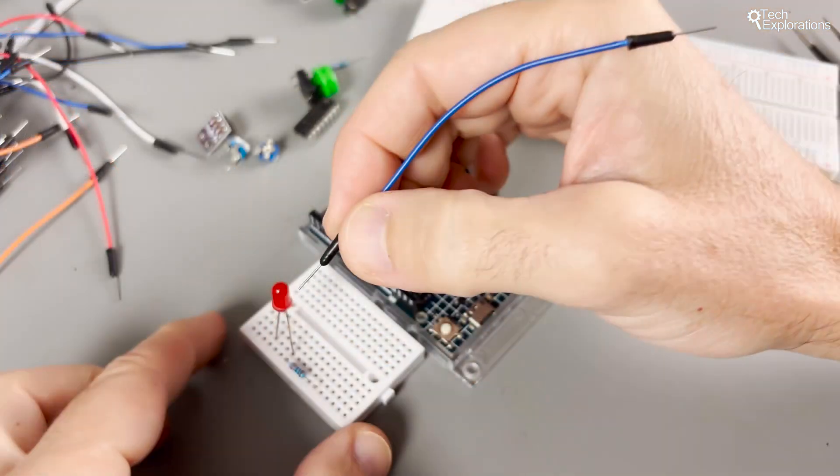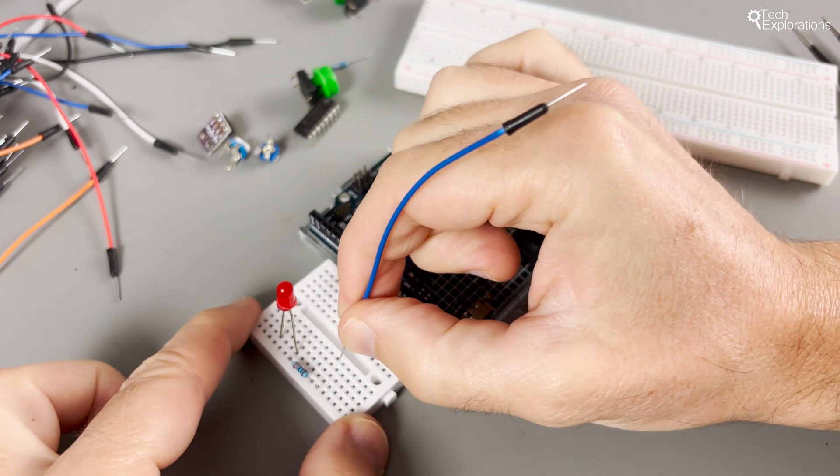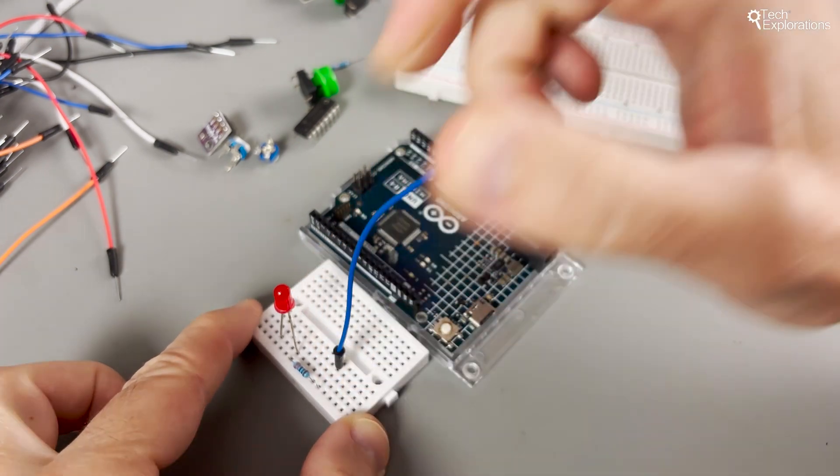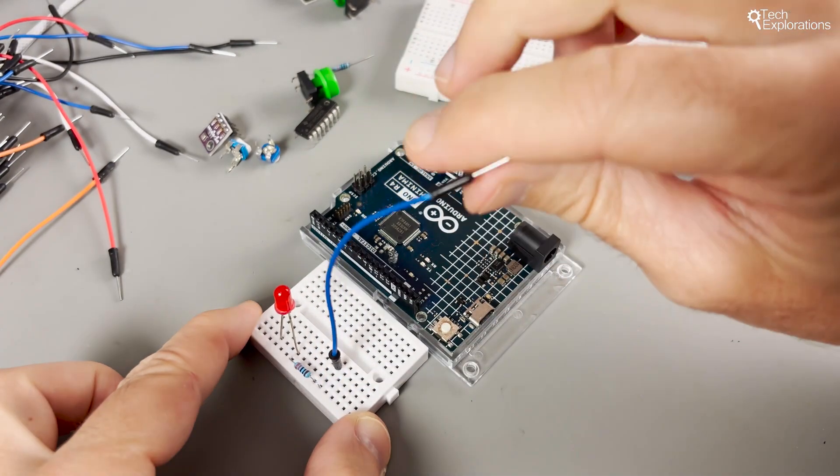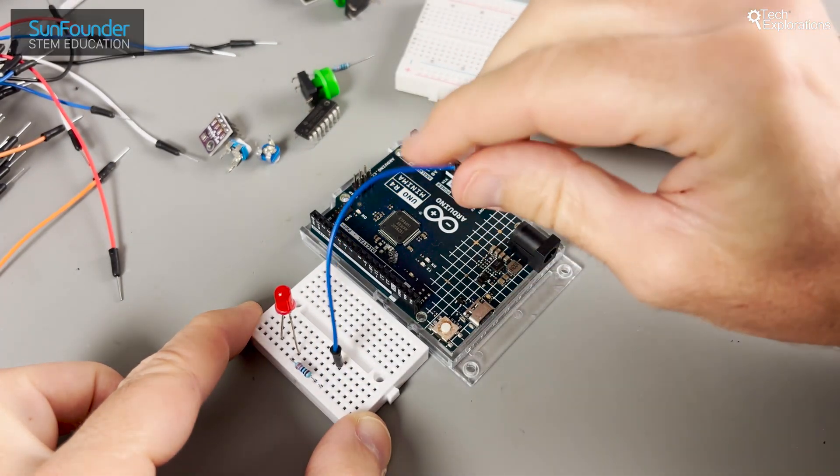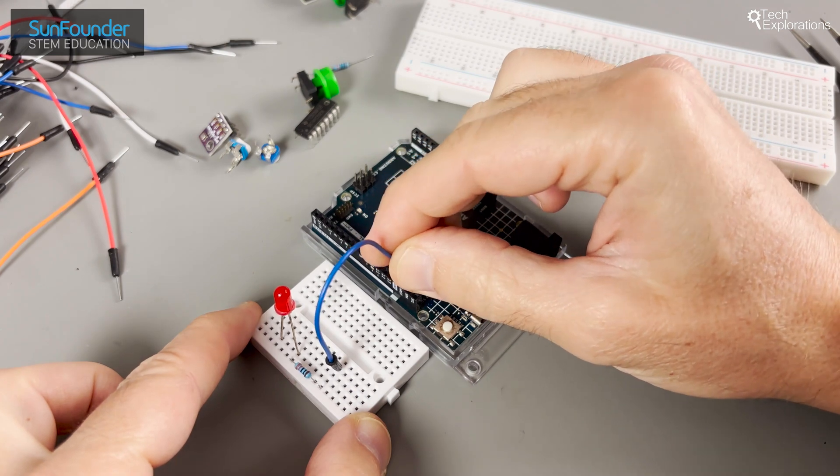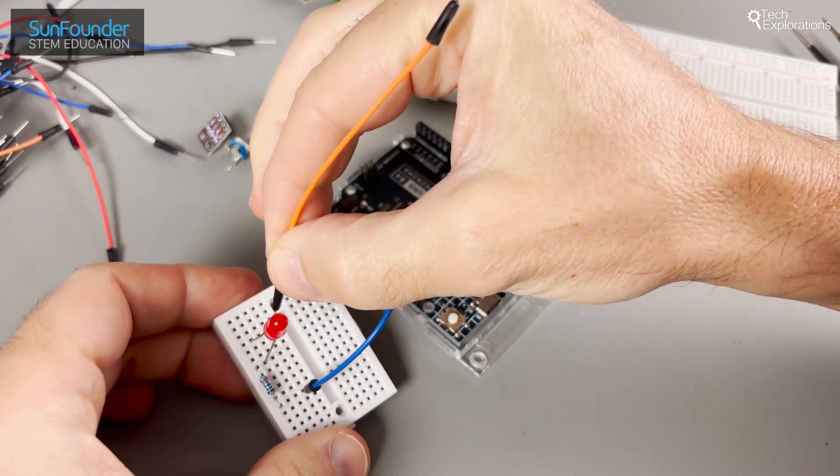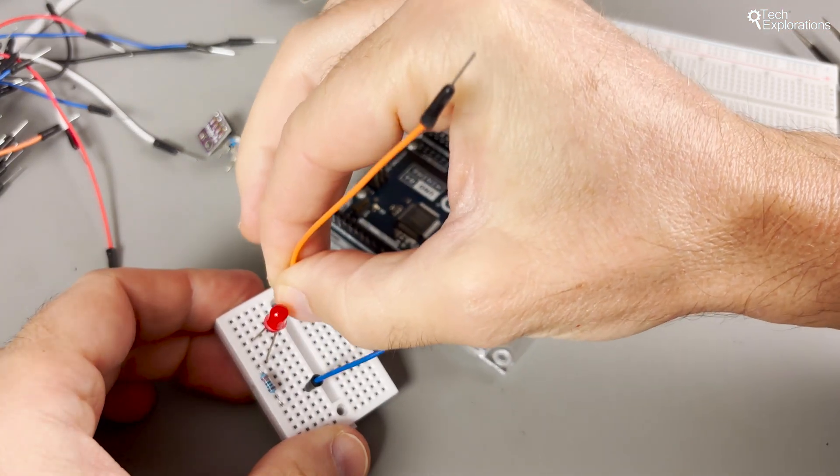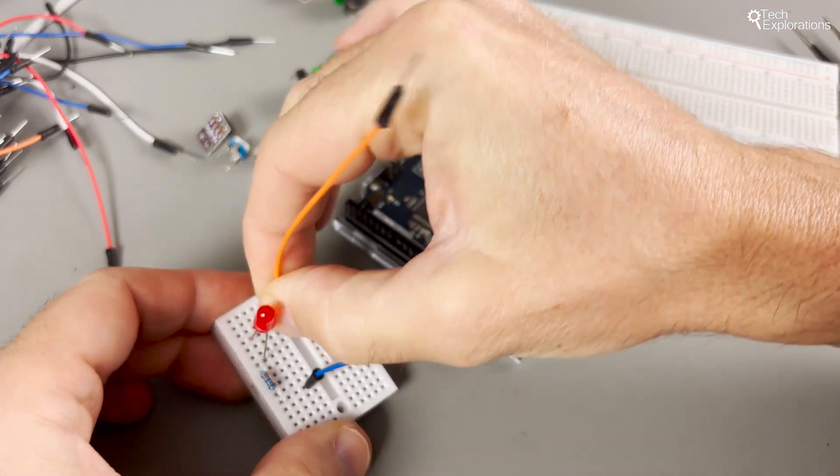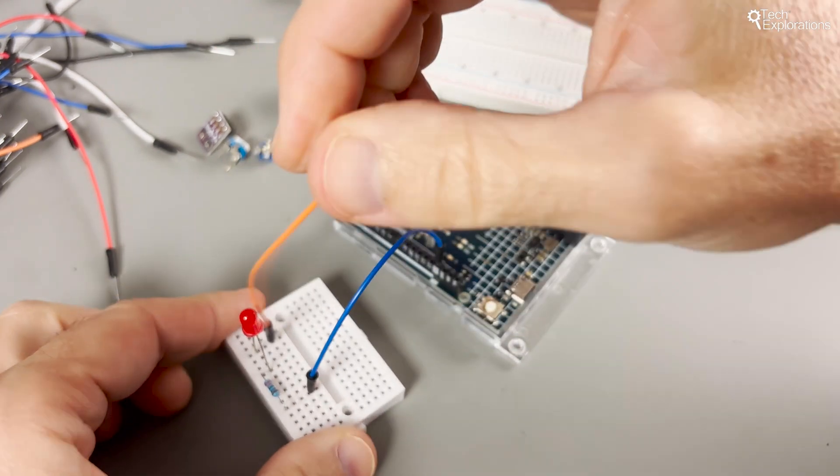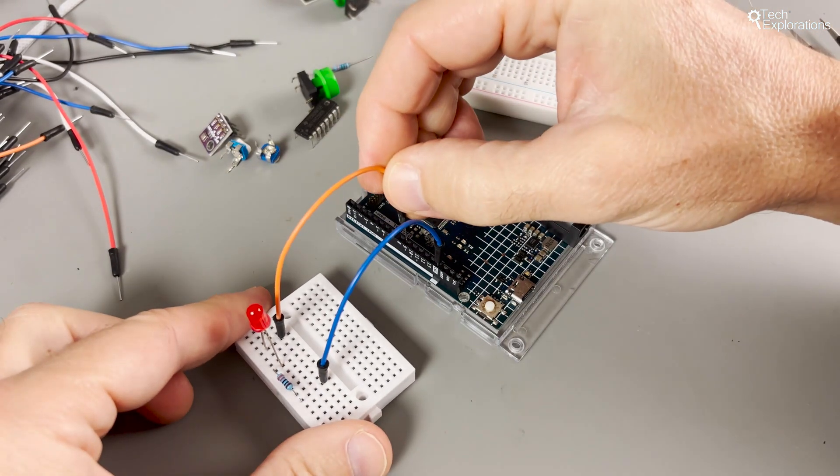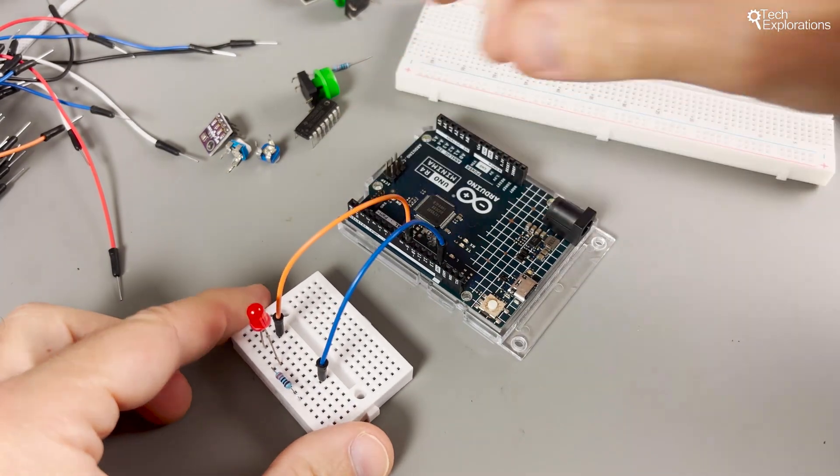We use jumper wires to make our components talk to each other and to the Arduino. These wires bridge components across the breadboard. Remember, the magic happens within those connected rows, so plan your layout to keep your circuit neat and functional.